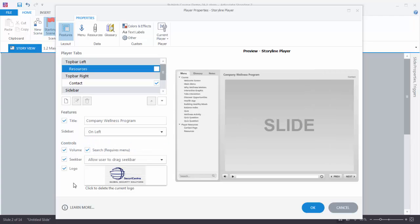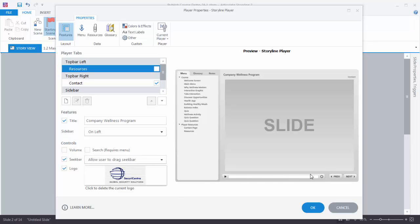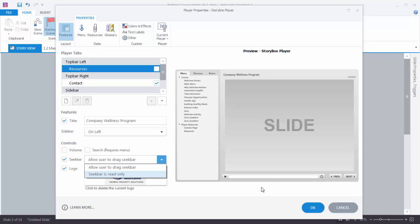Down here we have our player controls. Right now we have everything selected. So I can turn the volume on or off. We've got the search bar, but the search bar will only work if I have a side menu. We'll go ahead and disable the volume. We have our seek bar and you can see I can control it — I can let the person scrub through it or I can make it read only. I like to let them scrub through it so they can drag and go to certain places, otherwise they always have to replay the entire thing.